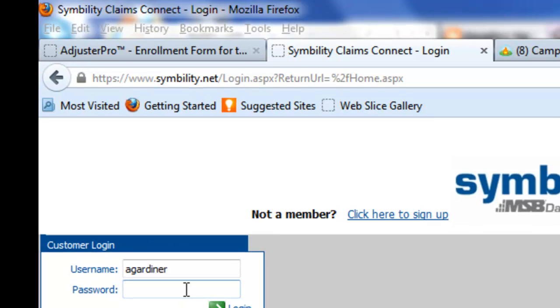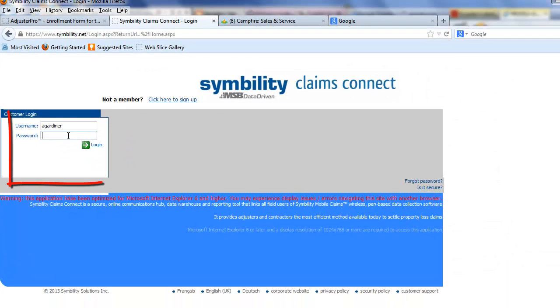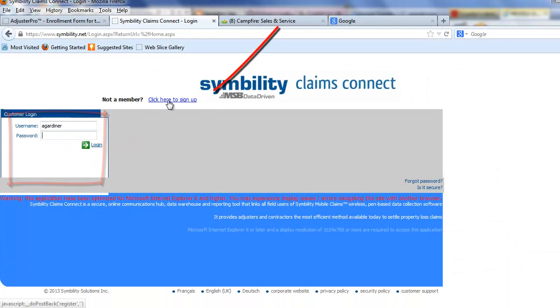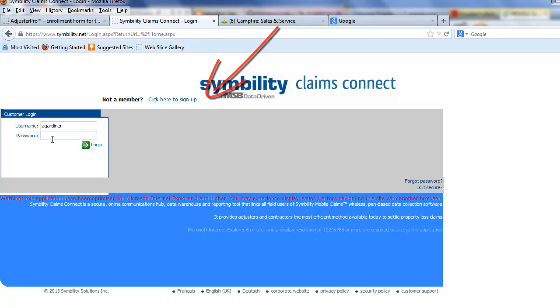When you get to Symbility.net, you're going to want to log in or click here to sign up. So I'm going to log in.